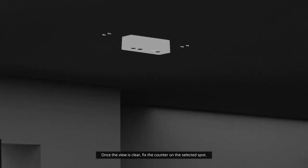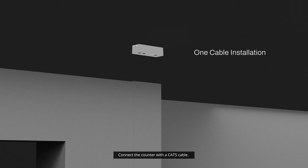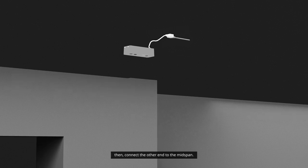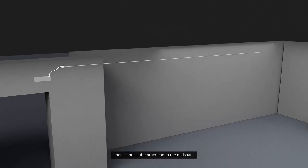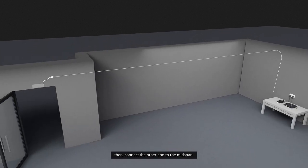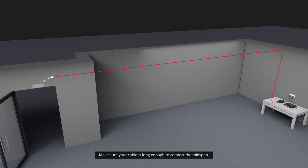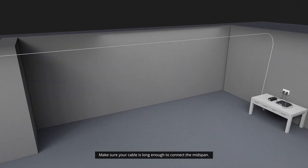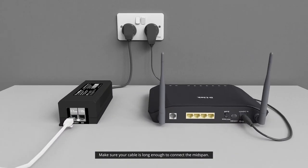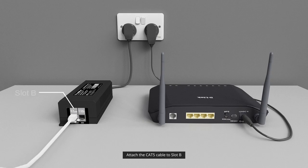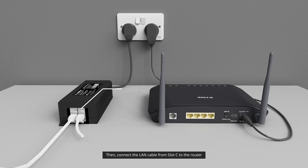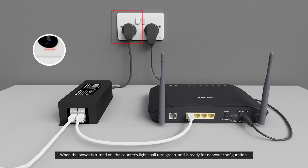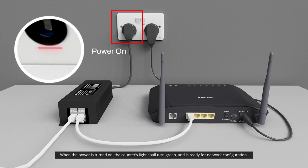Once the view is clear, fix the counter on the selected spot. Get your counter wired. Connect the counter with a CAT5 cable. Then, connect the other end to the mid-span. Make sure your cable is long enough to connect the mid-span. Attach the CAT5 cable to slot B. Then, connect the LAN cable from slot C to the router. When the power is turned on, the counter's light shall turn green and is ready for network configuration.